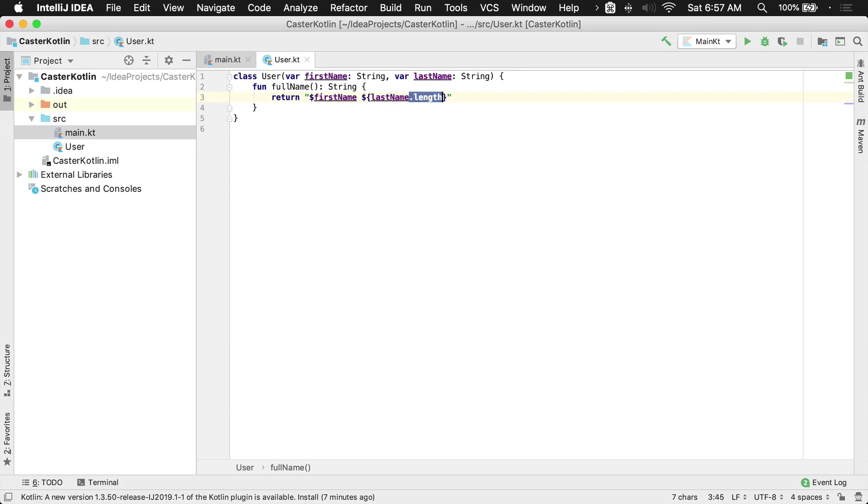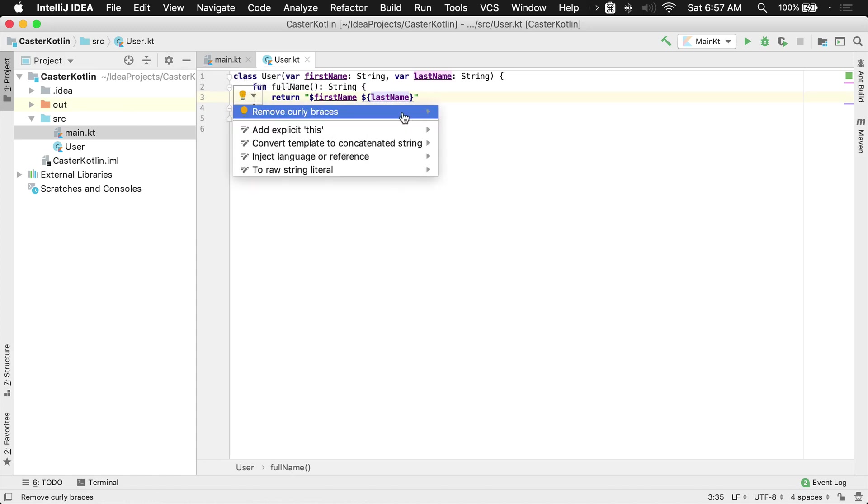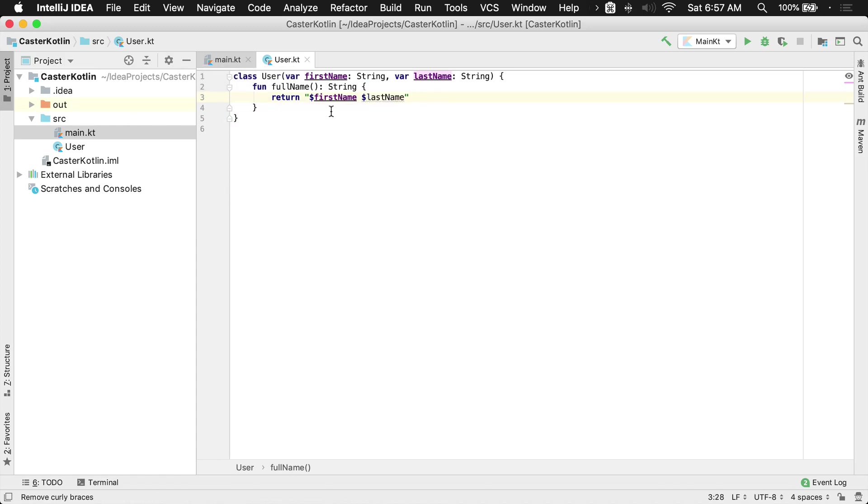Now if I remove this, I can still have brackets here. This will compile and work, but notice there's a little gray squiggly here. If I put that there I'll get a little light bulb and click on it or hit alt enter, and we'll see remove curly braces. If I do that it'll automatically remove them because we don't need them here.